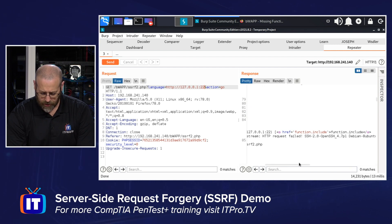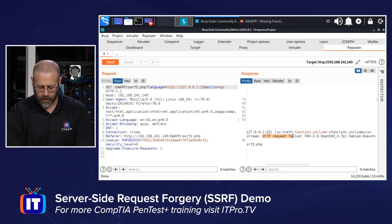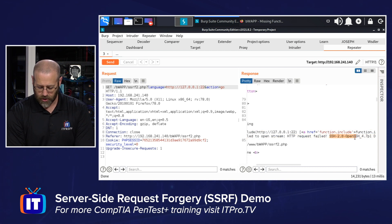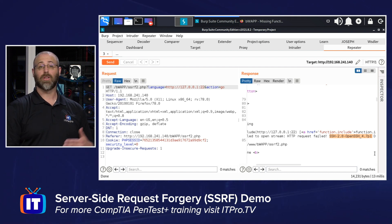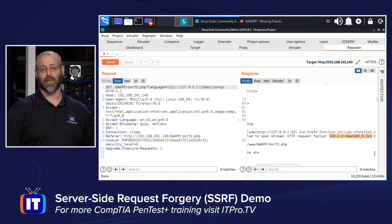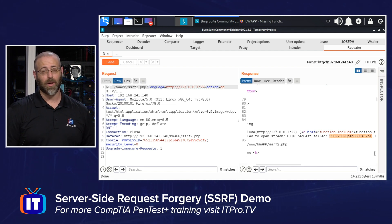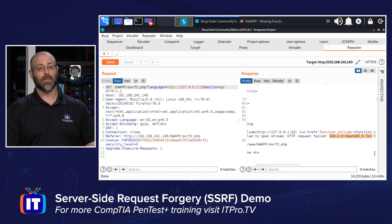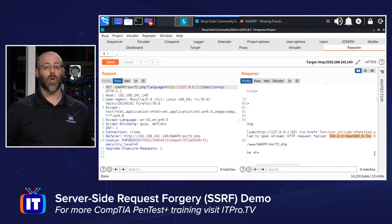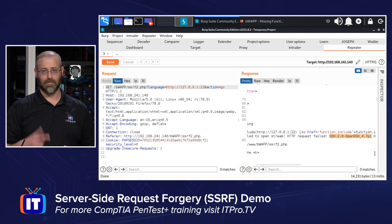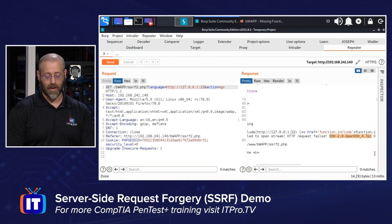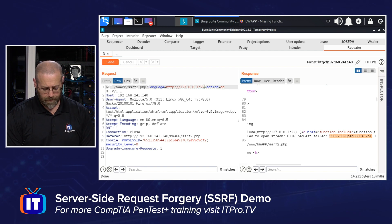It does say 'HTTP request failed,' but then I get 'SSH 2.0 OpenSSH 4.7p1' — I got the banner from the open port of an SSH server. So now I have enumerated that it is using SSH, the port is open, and it does respond. Maybe it's only internally available, but now I know that it's open and I could potentially do something else with it.